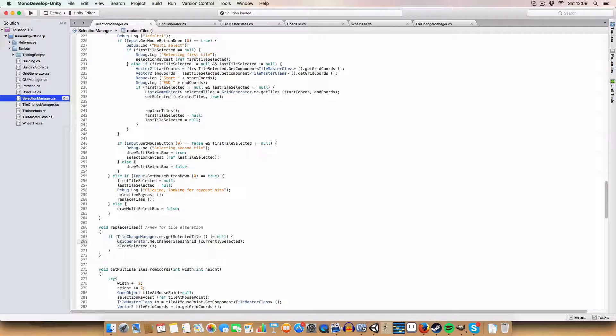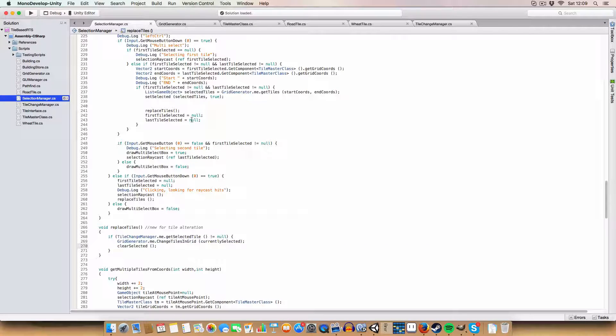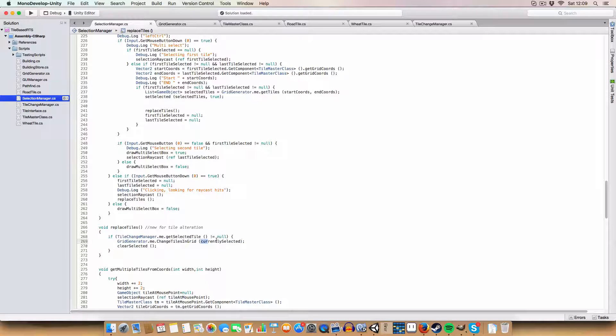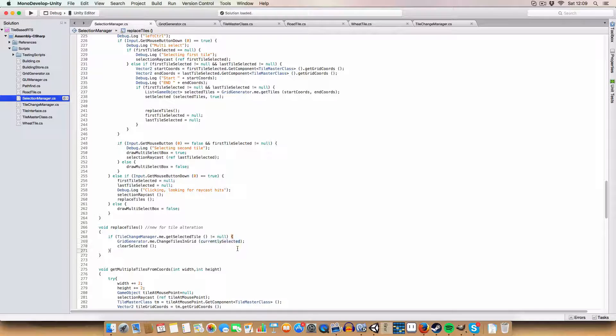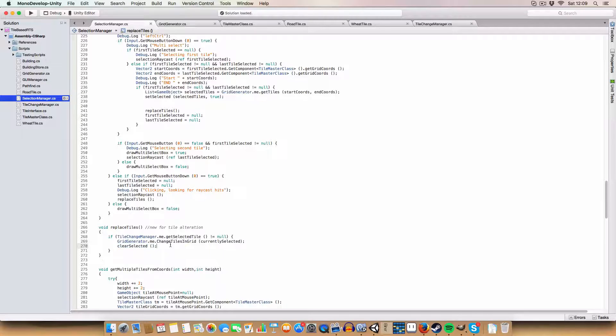We pass in to a new method in the grid controller or grid generator, basically change tiles in grid. It'll pass in the list of currently selected tiles.